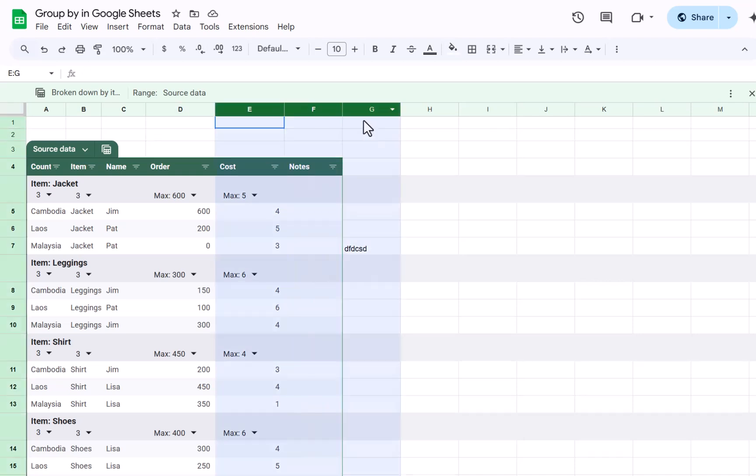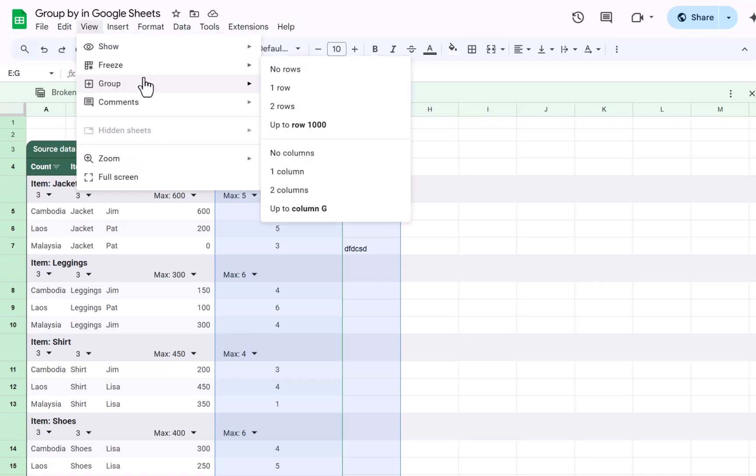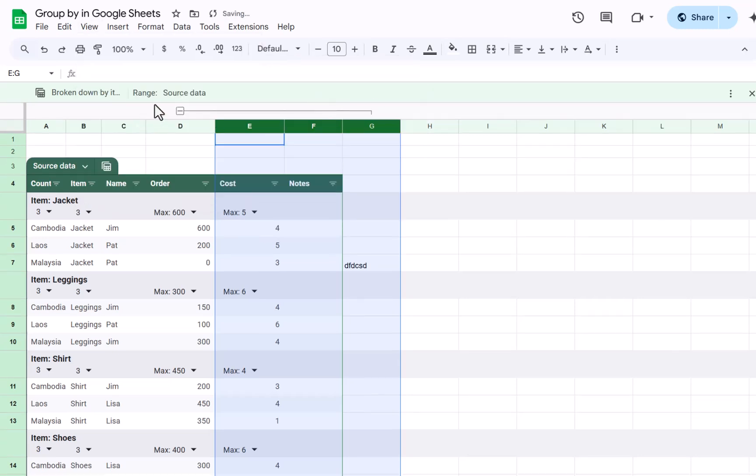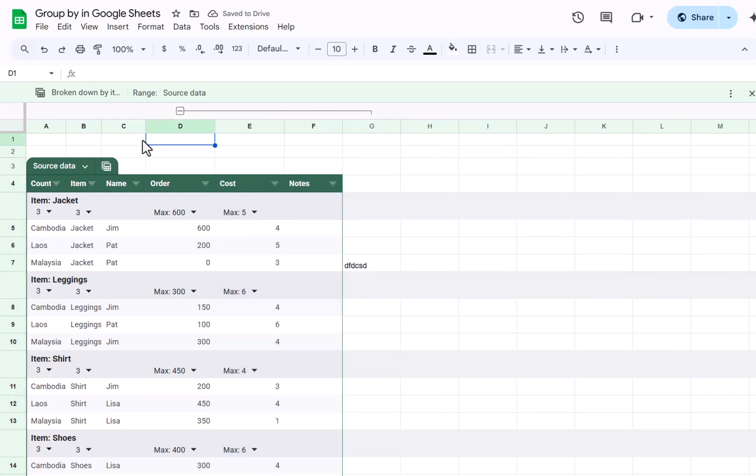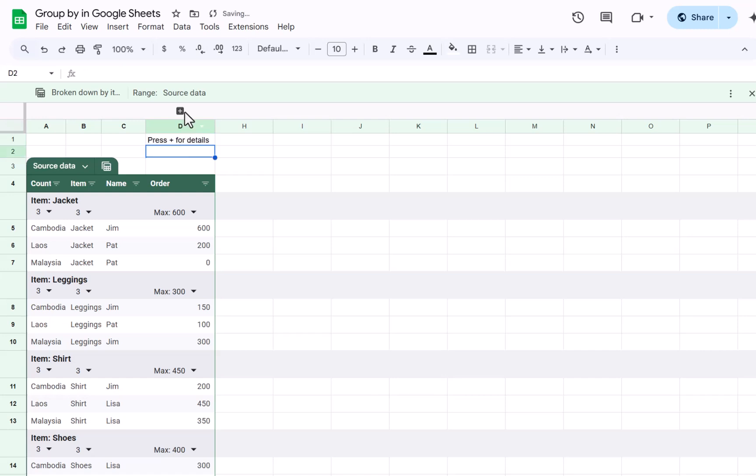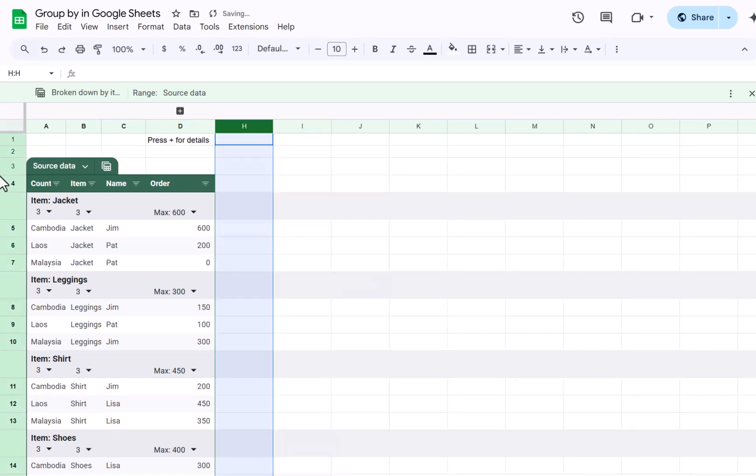So you do also have another feature called group, which is if you select some columns you can go to view and choose group. This will actually group like this so you can expand or collapse. I find I use this a lot more than using the hide or unhide feature because it's just a lot more clear that people can see it. You can even, if you want to, give it labels. So say press plus for details, and then people will see the plus directly above and they can press plus like that.